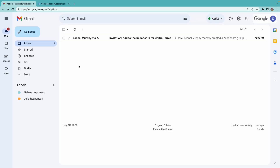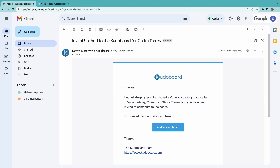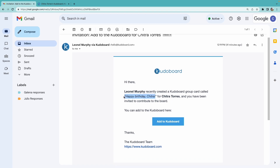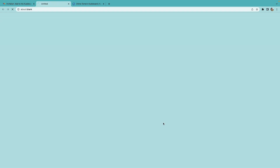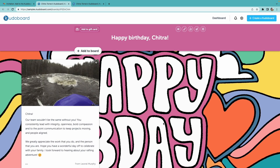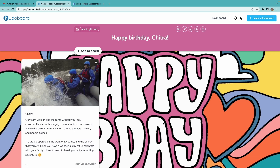Great. Now I'm viewing the inbox from the perspective of a contributor. When I open the email invitation, I'll right away see some context about the board. I also have this direct call to action to add to the CUDO board. When I select that add to CUDO board button, I'll be taken to the board itself.